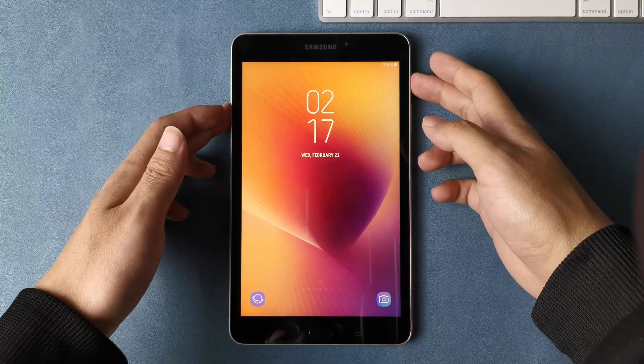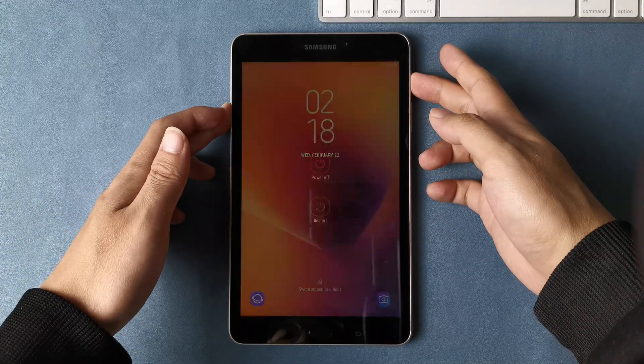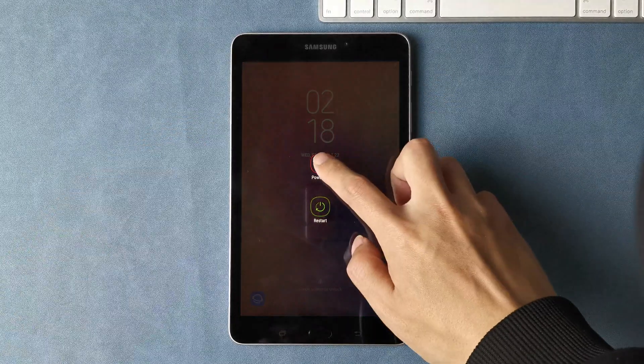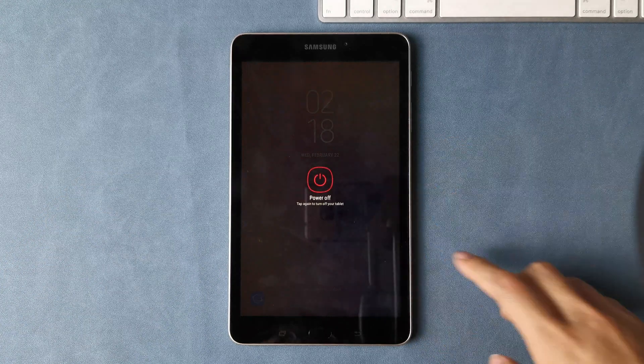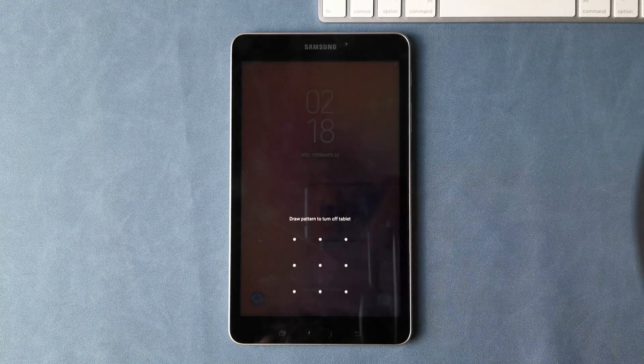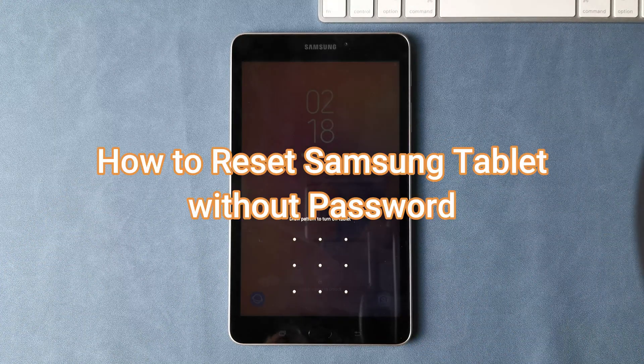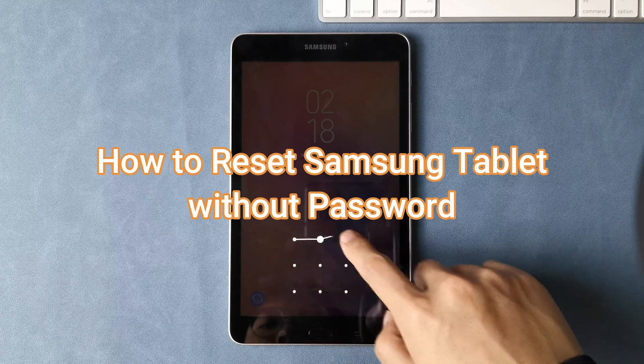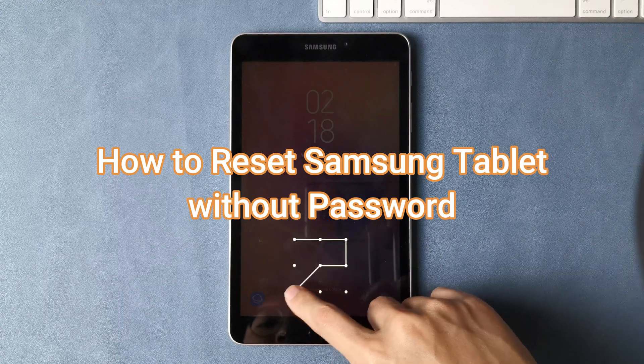Hi guys, welcome to iMobi channel. Have you locked out of Samsung Tablet? Want to reset it? In this video we will show you how to reset Samsung Tablet without password.